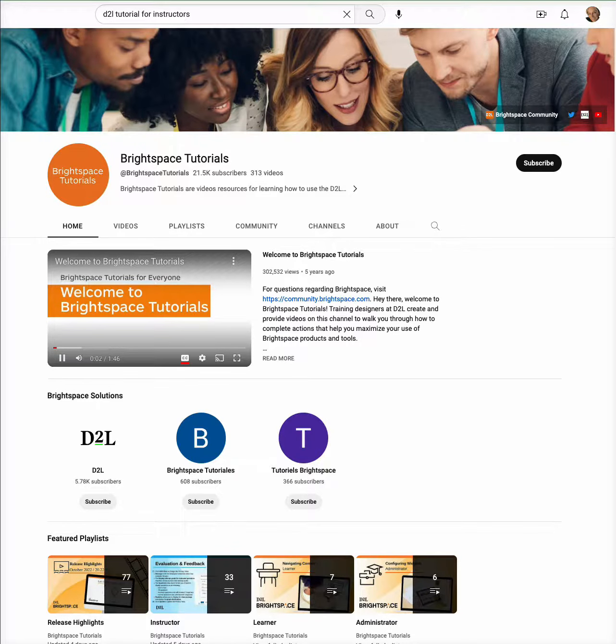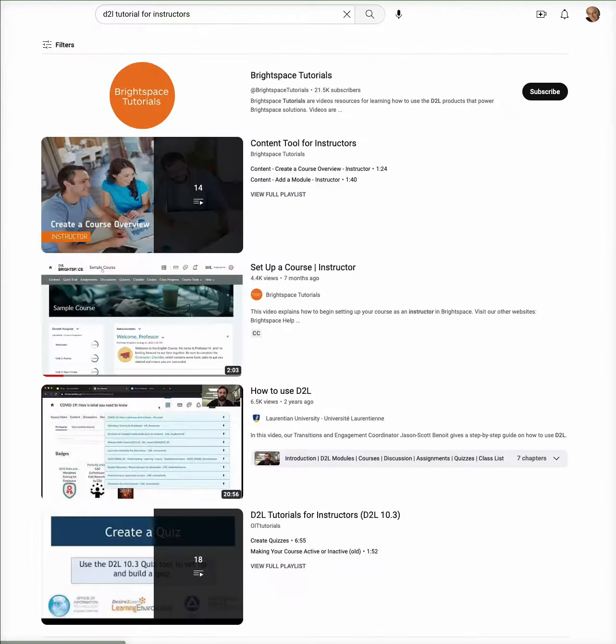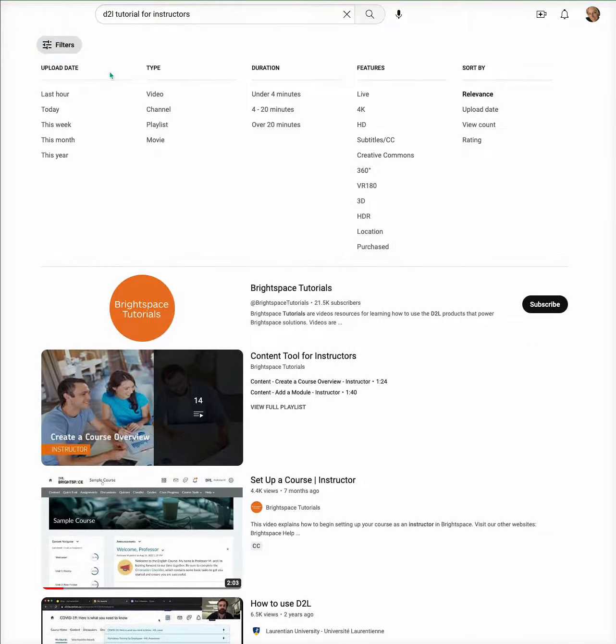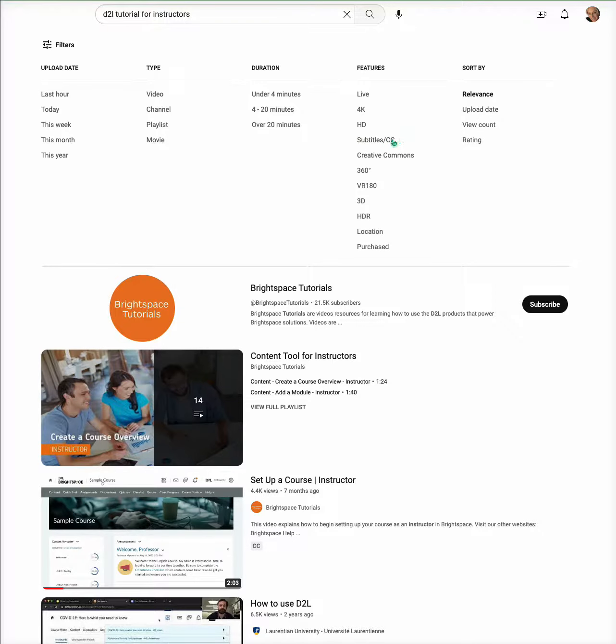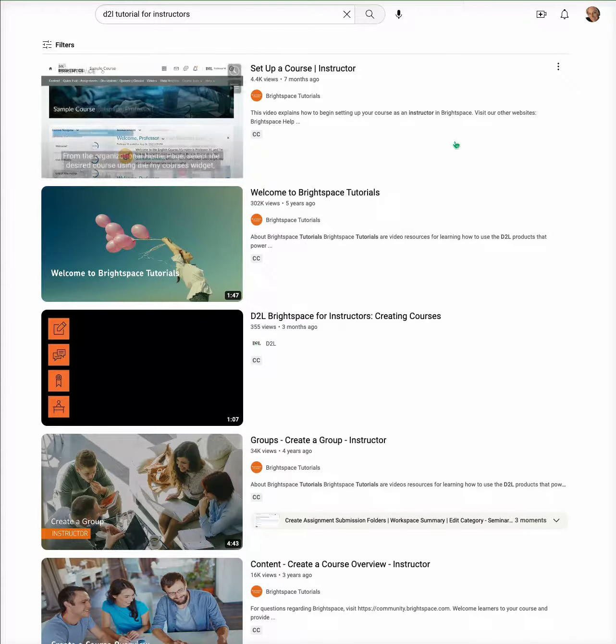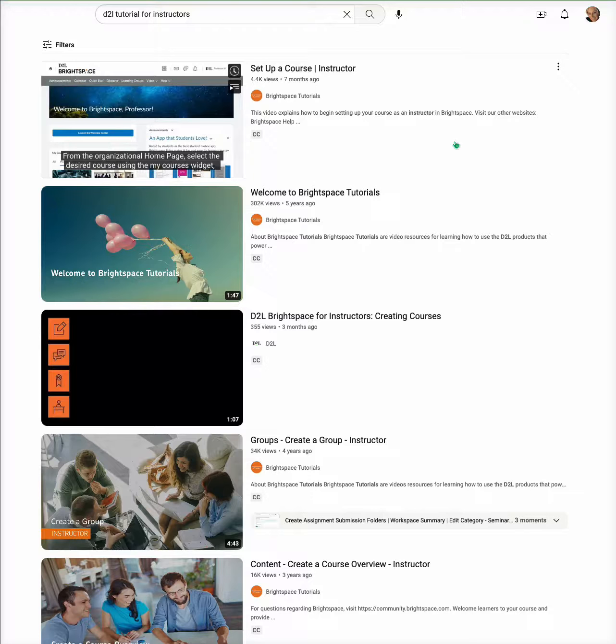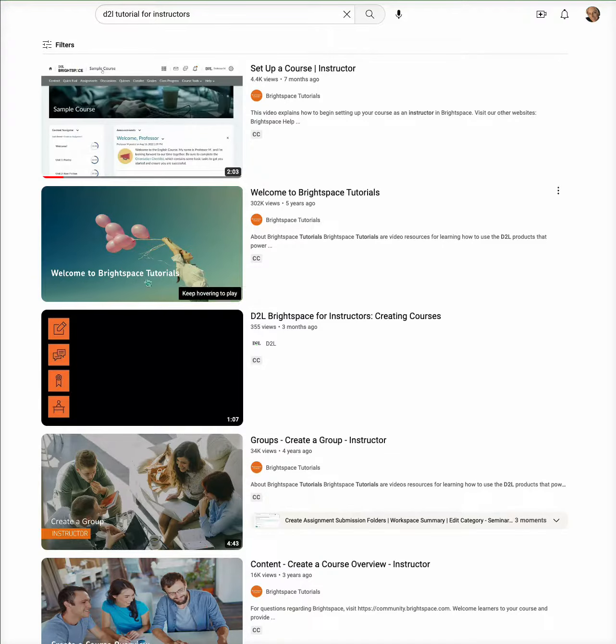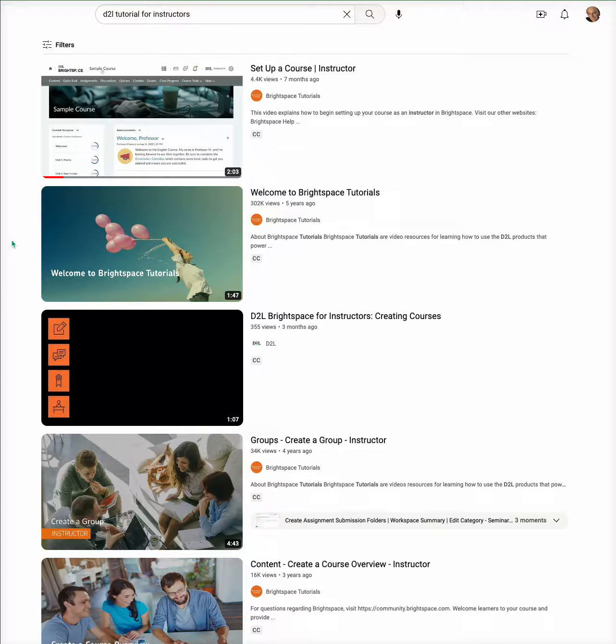you can then select filters and come over here to subtitles and CC, closed captioning, and select that as a filter, and then you know that whatever comes up on the screen is going to have that accessibility for those subtitles and the closed captioning.